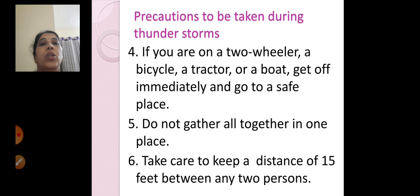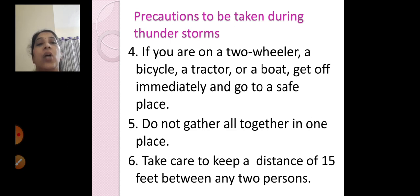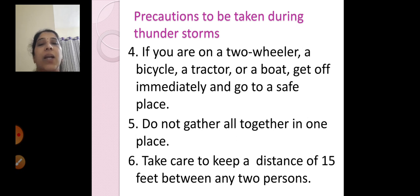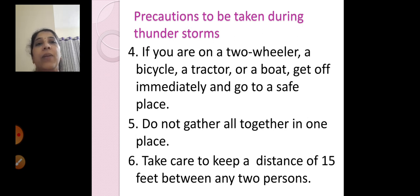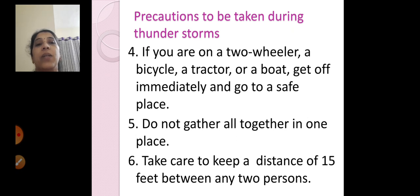If you are on a two-wheeler, a bicycle, a tractor, or a boat, get off immediately and go to a safe place. Do not gather all together in one place, because then everybody will be facing the thunderstorm. Take care to keep a distance of 15 feet between any two persons.